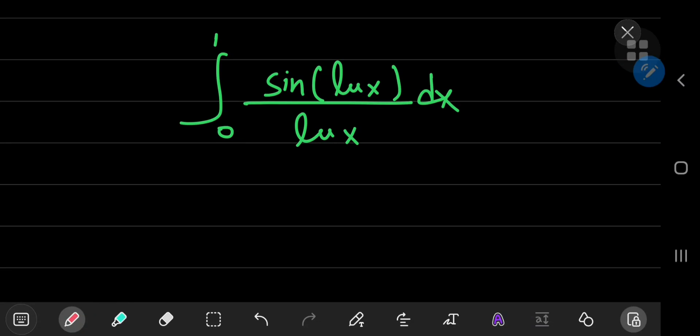This is a fascinating integral, and we're going to solve it using Feynman's technique, also known as Leibniz's integral rule or differentiation under the integral sign. Call it whatever you want — that's the technique we're going to use to solve this interesting problem.